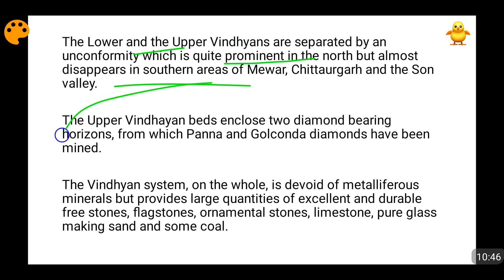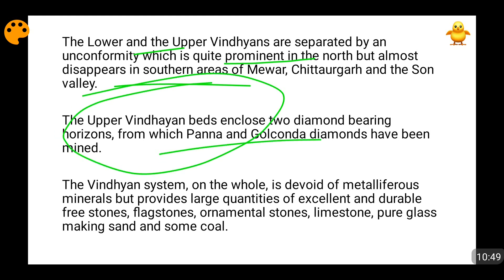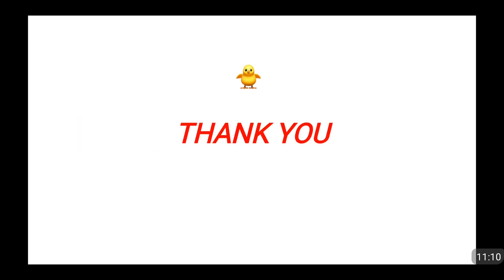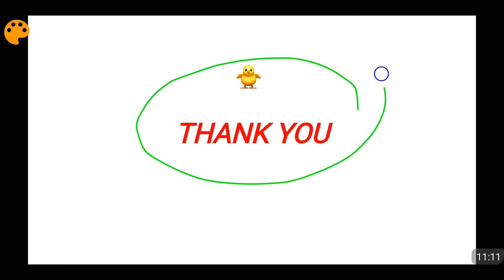The upper Vindhyan rocks contain diamond-bearing mines. The Vindhyan system is devoid of metalliferous minerals — metals with iron components are not present. But excellent flagstones, freestones, coal, pure glass sand, limestone, and ornamental stones are found in these Vindhyan rock systems. I hope this video was helpful — please like, comment, subscribe, and share this video with your friends.